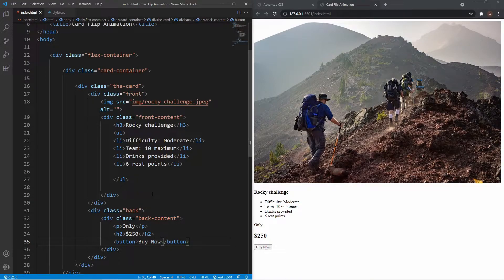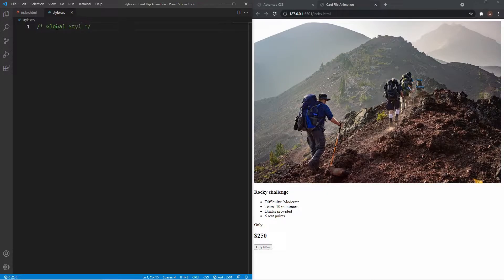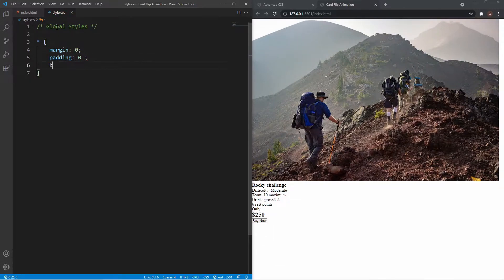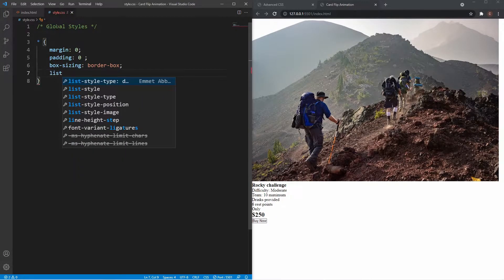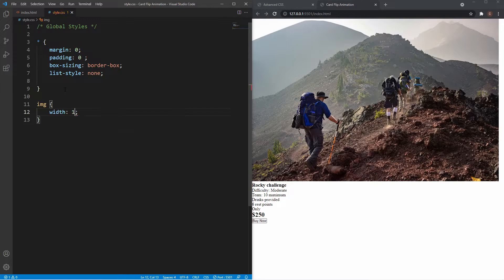Now we're going to get onto the basic styling. Inside the stylesheet I'll create some global styles first. I'll grab all elements with the asterisk and set margin to zero, padding to zero, box-sizing to border-box, list-style to none to remove bullet points, and make sure images are 100% width of their container.